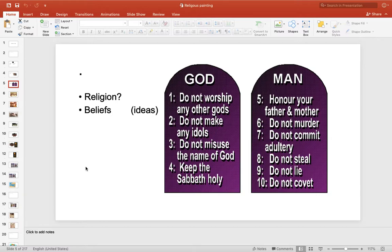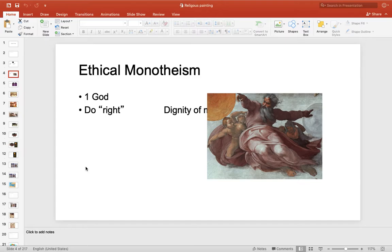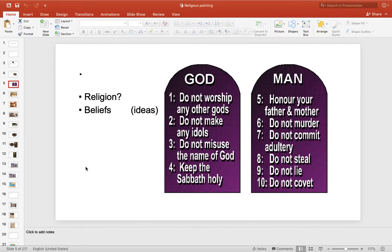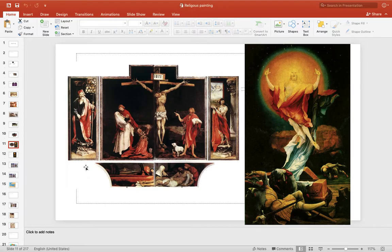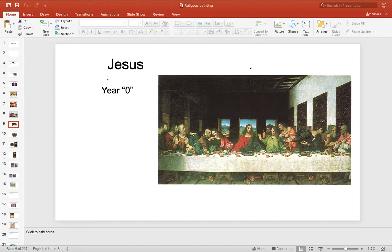With the early Christian, it's ethical monotheism, and most people cannot read, but they can look at pictures. So a lot of the art will basically be telling a story. There's the Last Supper — that's Jesus — and the year is around zero.